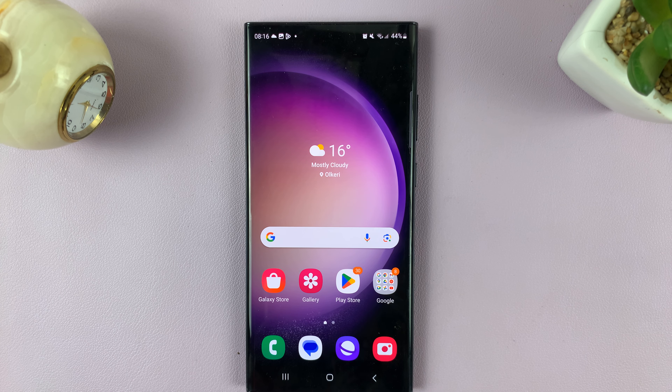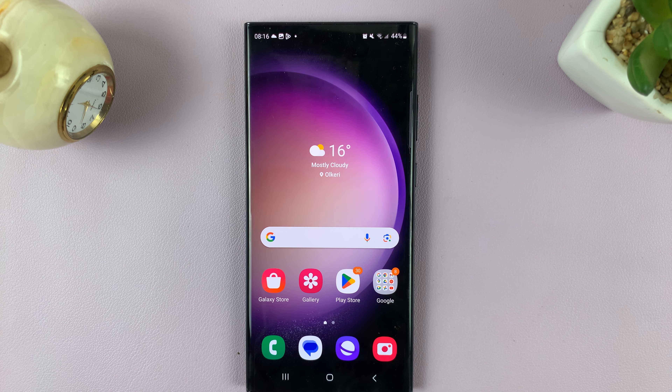In today's video, I'll be showing you how to enable and disable S Pen Air Actions for the camera and media apps.